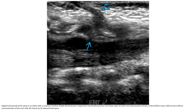Ultrasound image of the spine in a patient with a lumbosacral dimple demonstrates a hypoechoic dorsal dermal sinus tract in the subcutaneous tissue. A dural defect confirms communication of the tract with the thecal sac and subarachnoid space.